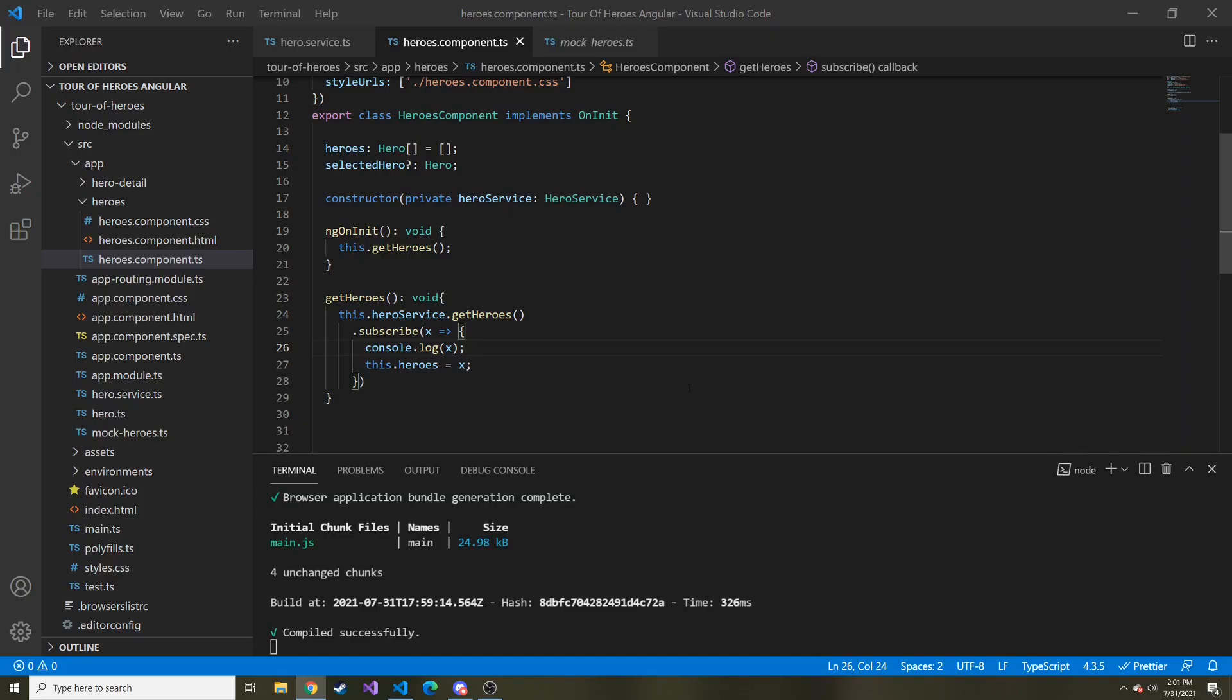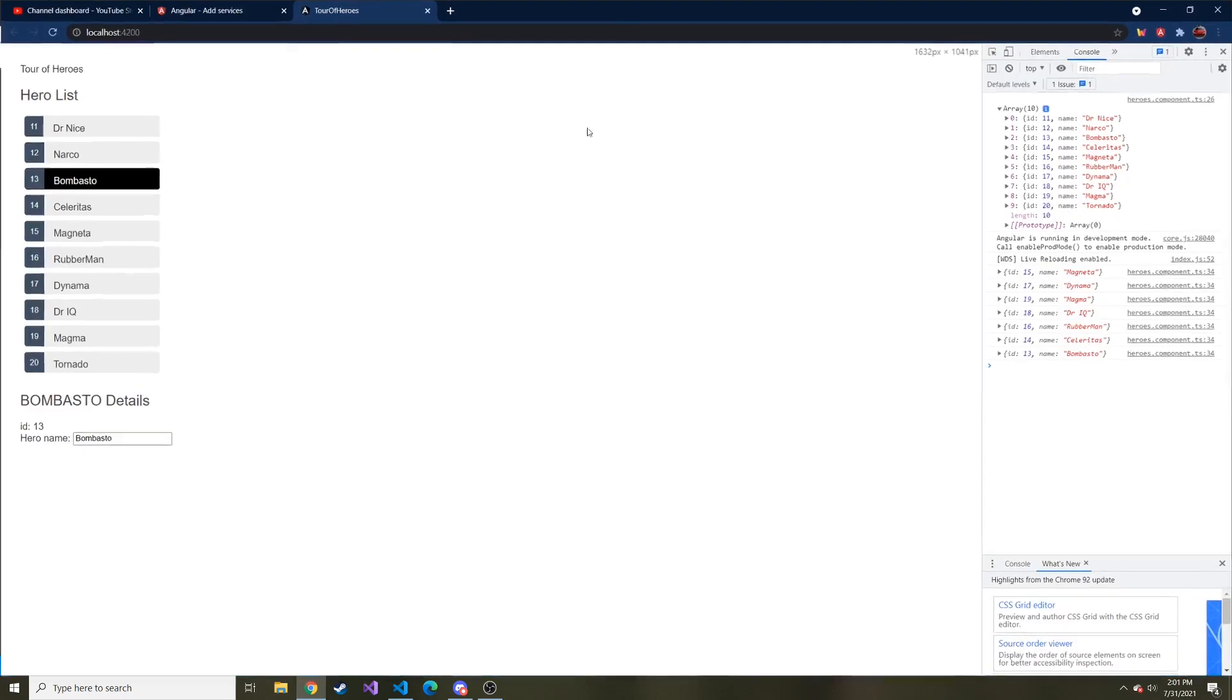So that's it for this video. In the next video, it looks like we're going to generate another component called messages. And then it looks like at the bottom of our application, whenever we do something, we want to display a message to the user that everything went as planned or maybe there's some kind of error.